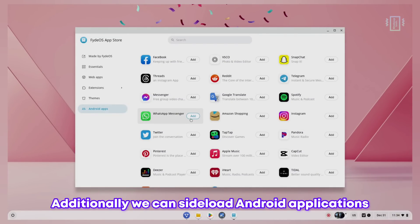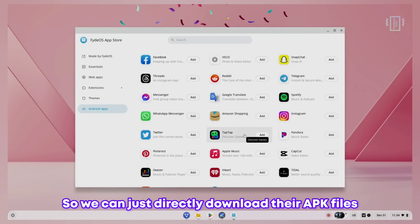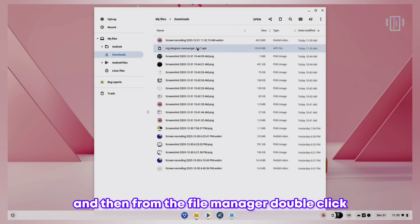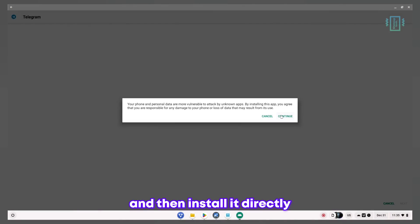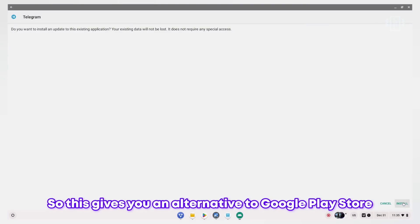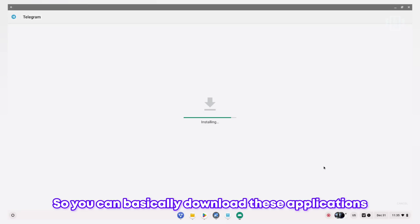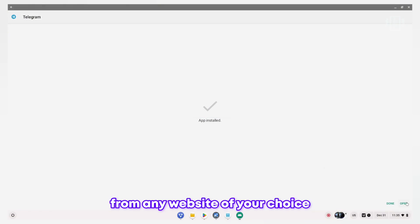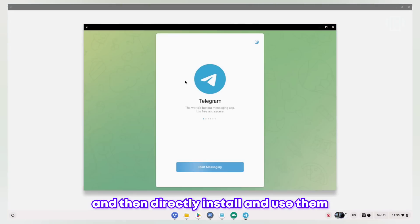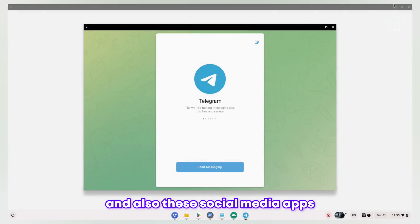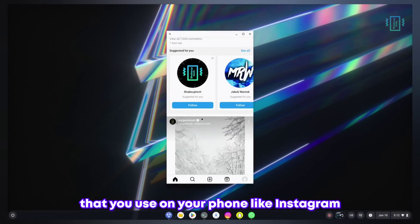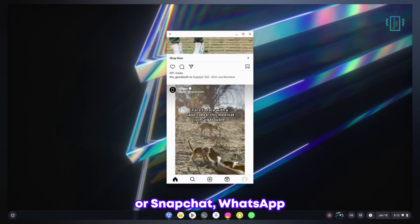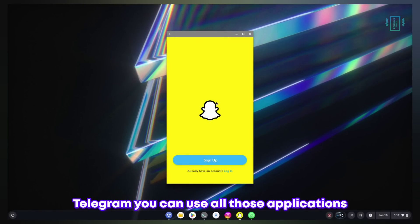Additionally, we can sideload Android applications. You can directly download their APK files and then from the file manager double click and install directly. This gives you an alternative to Google Play Store. Also, the social media apps that you use on your phone like Instagram or Snapchat, WhatsApp, Telegram, you can use all those applications on your laptop.